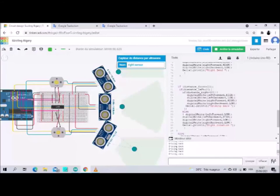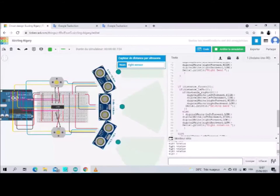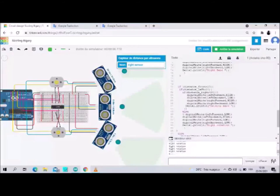Now we change the distance of the right sensor to make it greater than 20. We observe the robot turns right, we read in the serial monitor 'right rotation'.